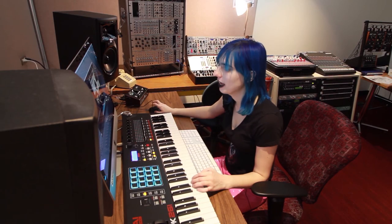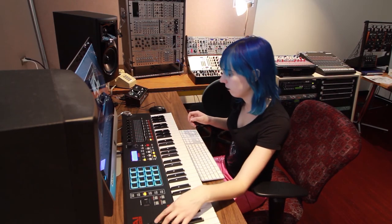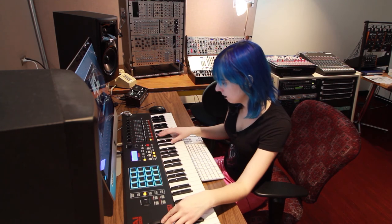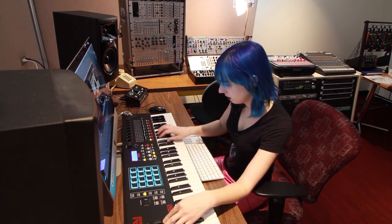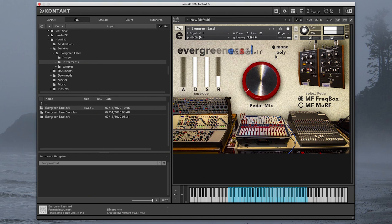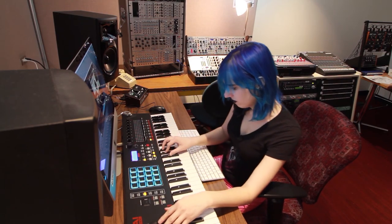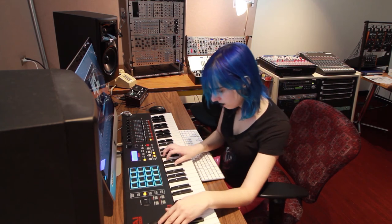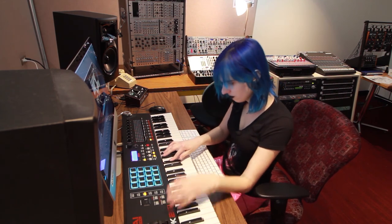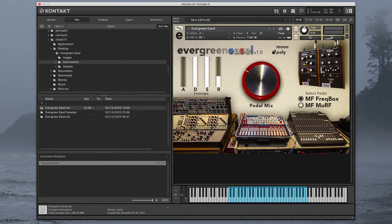Or throw the plugin into mono mode and do some cool performance with the mod wheel and the pitch bend. And then you can also use the polyphonic mode with the Murph pedal and create some really cool textures.